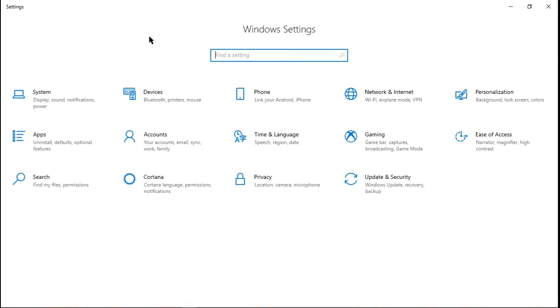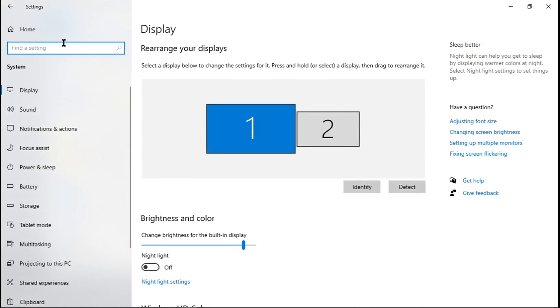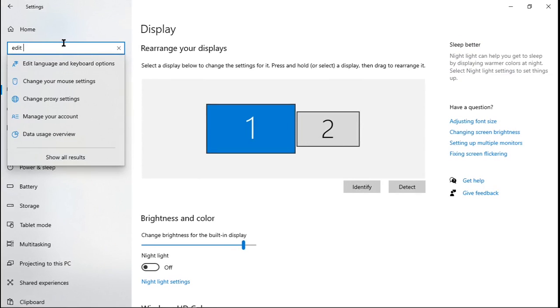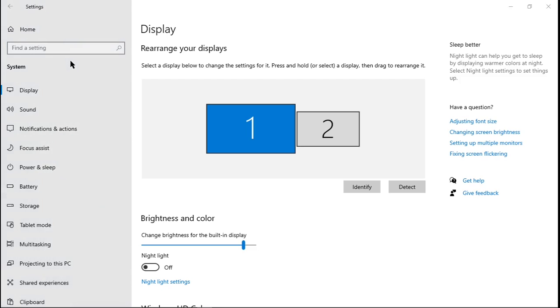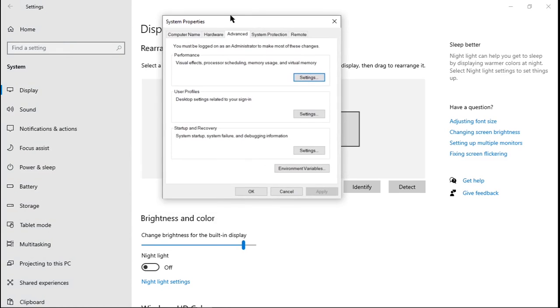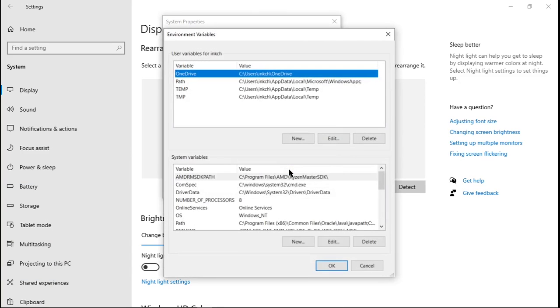We're going to want to go to system settings. And then you can search edit the system and environment variables. Go ahead and click on that. It should bring up this window right here. You want to make sure you're under the advanced tab and click on environment variables.